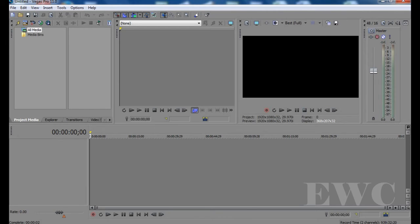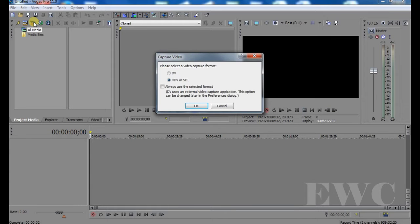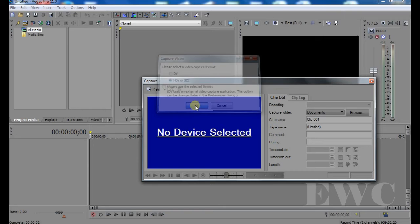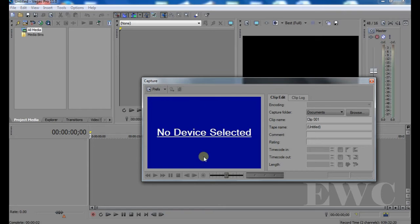And what it is, is when you call here, you've got this. You can select either HDV or just normal DV. And when you do this, you will get this message, no device selected.